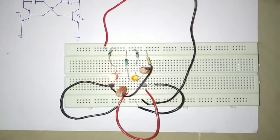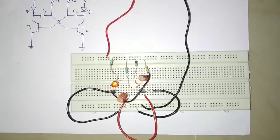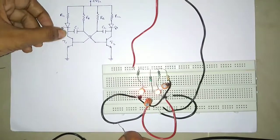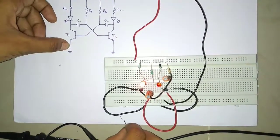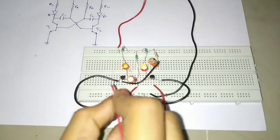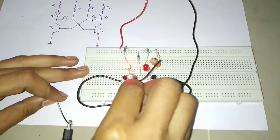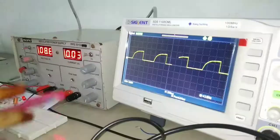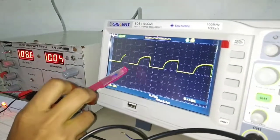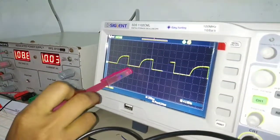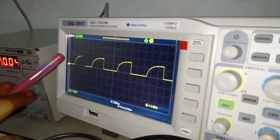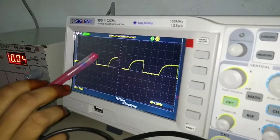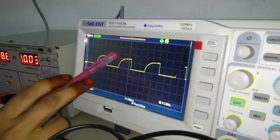Now we can observe the ON and OFF conditions of the transistor on the CRO. I am connecting the CRO between the collector and emitter terminals of transistor T1. This is the voltage across the collector terminals of transistor T1. When transistor T1 is in the ON condition, we get nearly 0 volts, and when T1 is in the OFF condition, we get the maximum voltage.